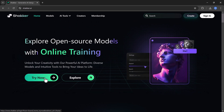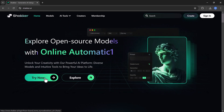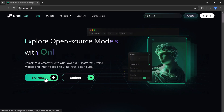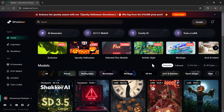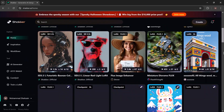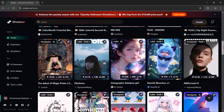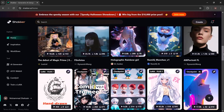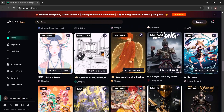First, open the Shaker AI website. To make a free account, click the sign up button. You can sign up using a Discord or Gmail account. Once you register, Shaker AI will give you 400 free credits. You can use these credits to make AI images for free.